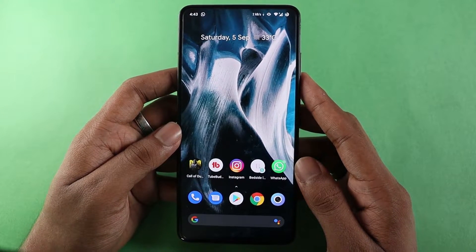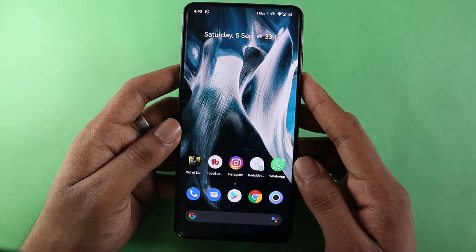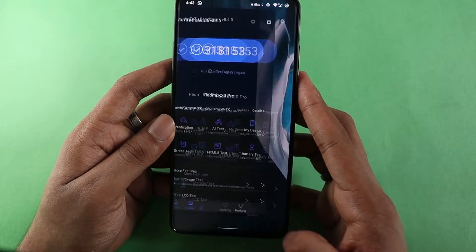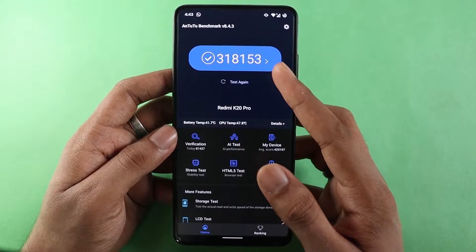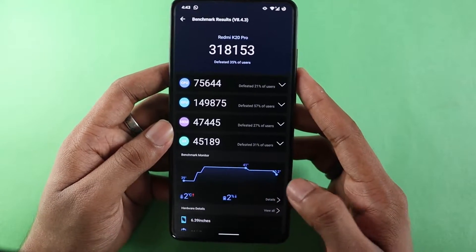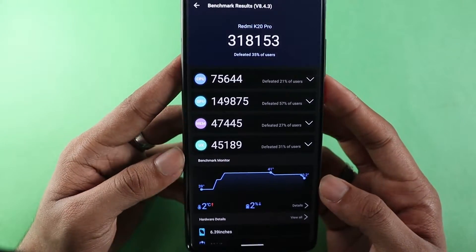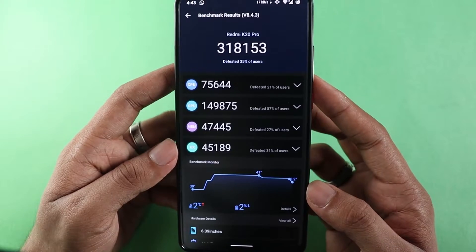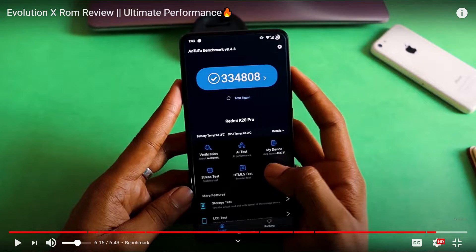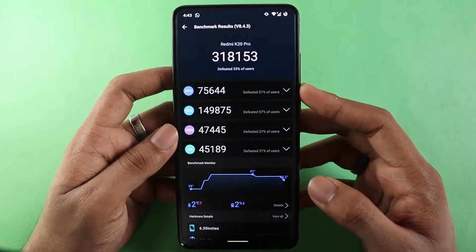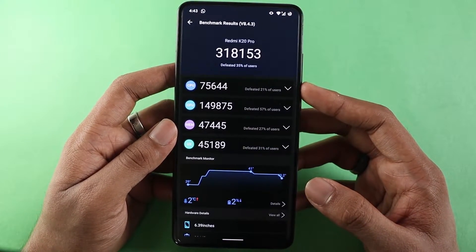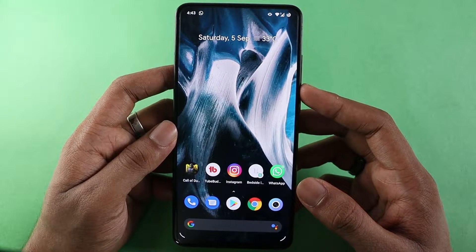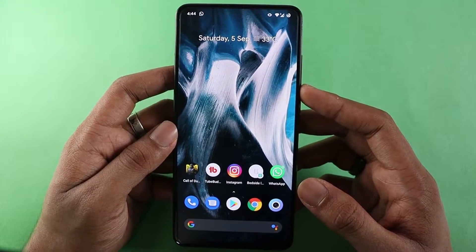For the final test — the benchmark test — I already ran Antutu on my K20 Pro with Pixel Experience installed, and this was the result. The scores and numbers are shown on screen. The Evolution X ROM scores are also shown for comparison. You are the judge to decide which ROM performs better, but I can guarantee you won't find much difference between Evolution X and Pixel Experience.